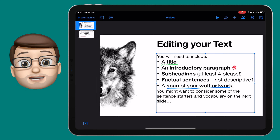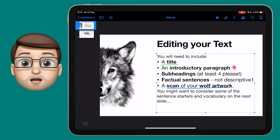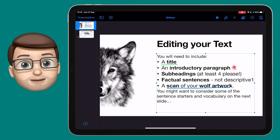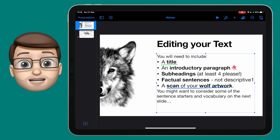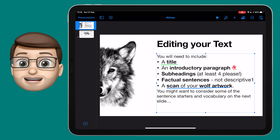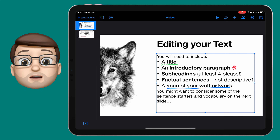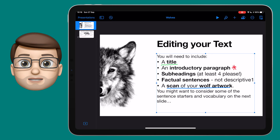These new pencil features can completely change the way you interact with your iPad. It makes converting to text so much easier than ever before. You don't need to get a third-party app anymore — it's built right into iPadOS 14.